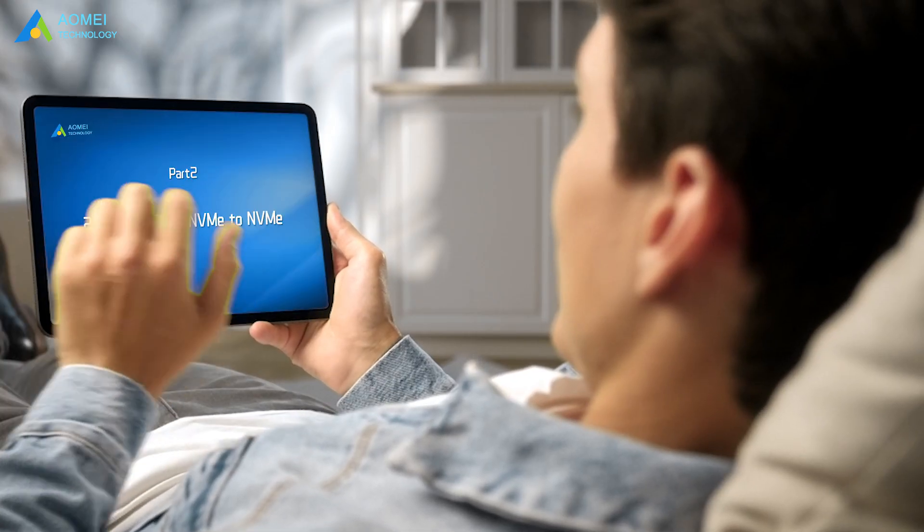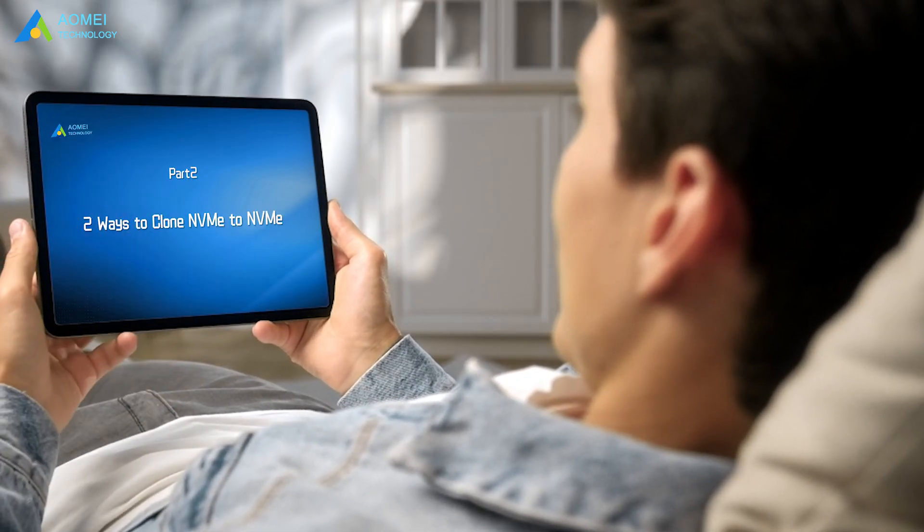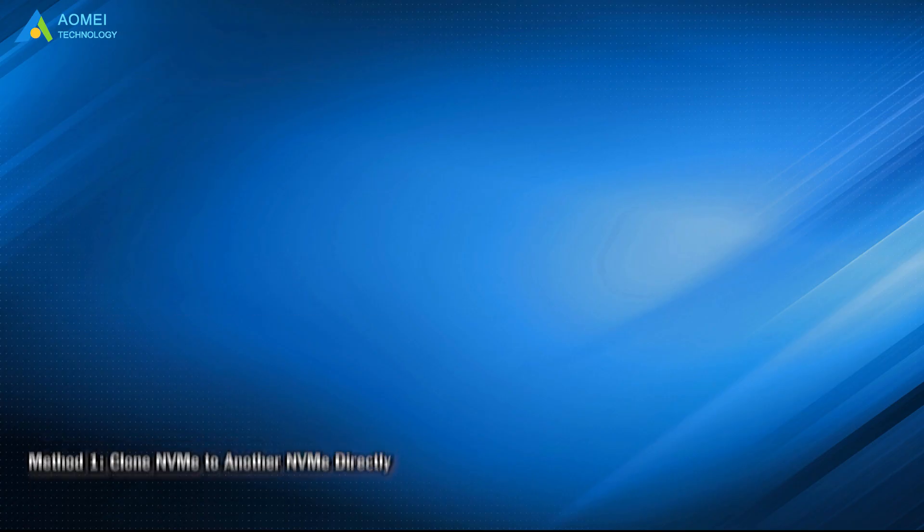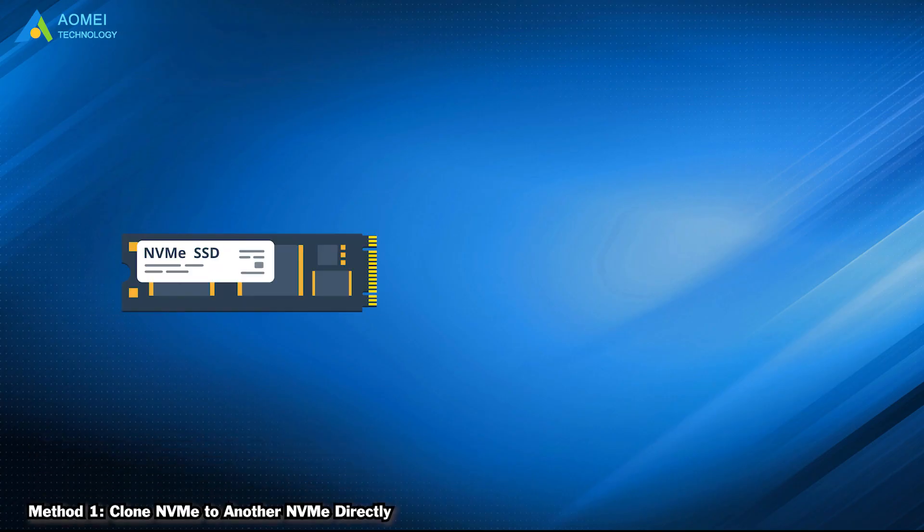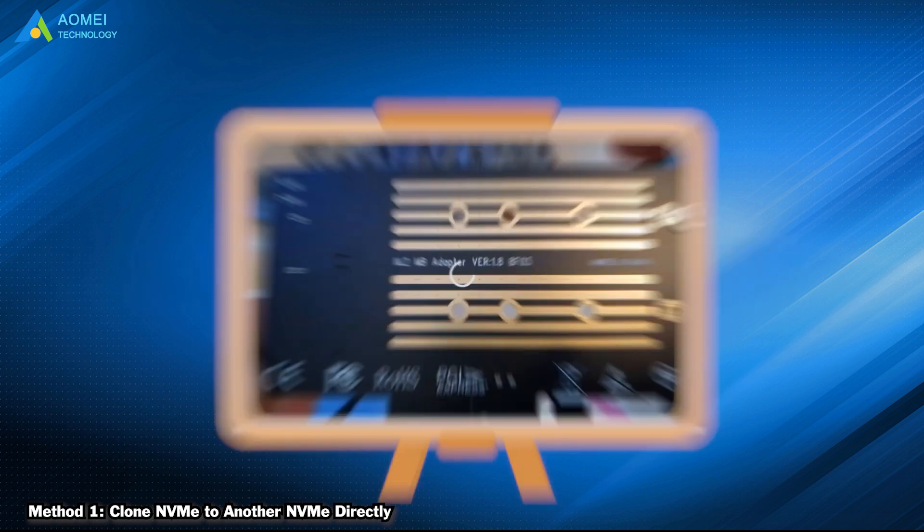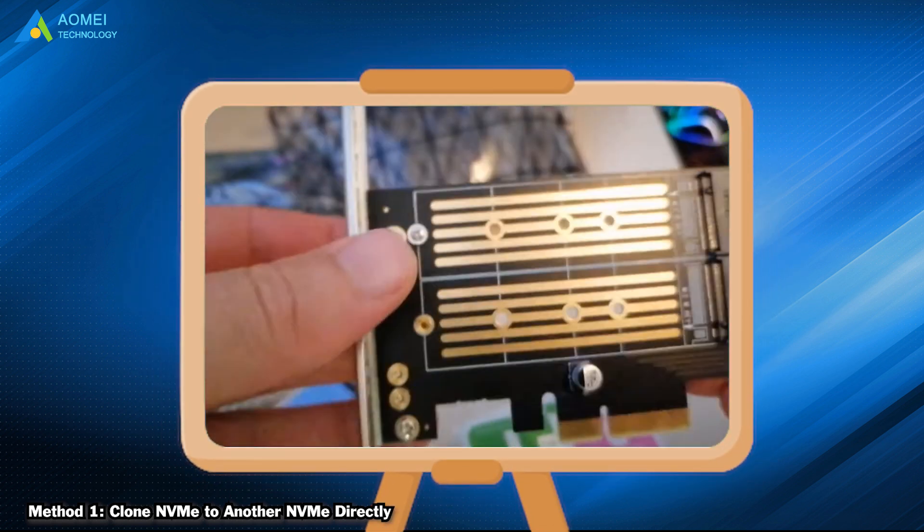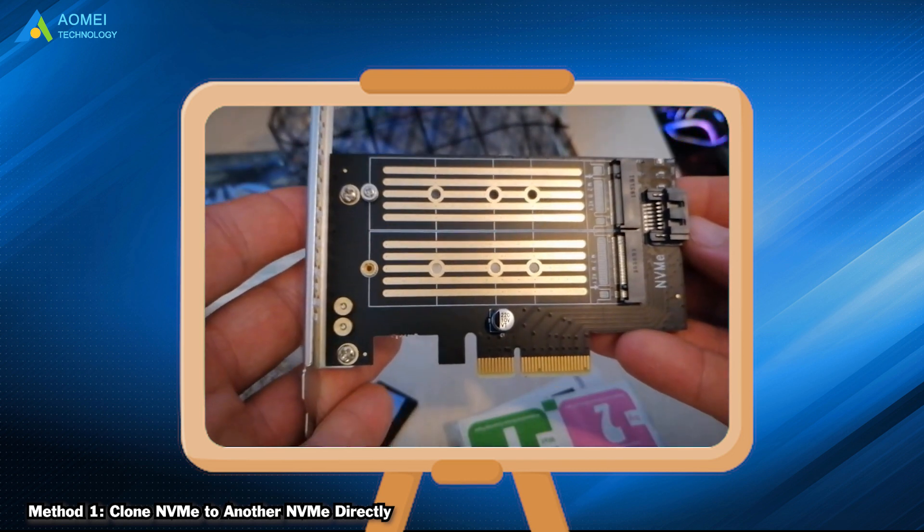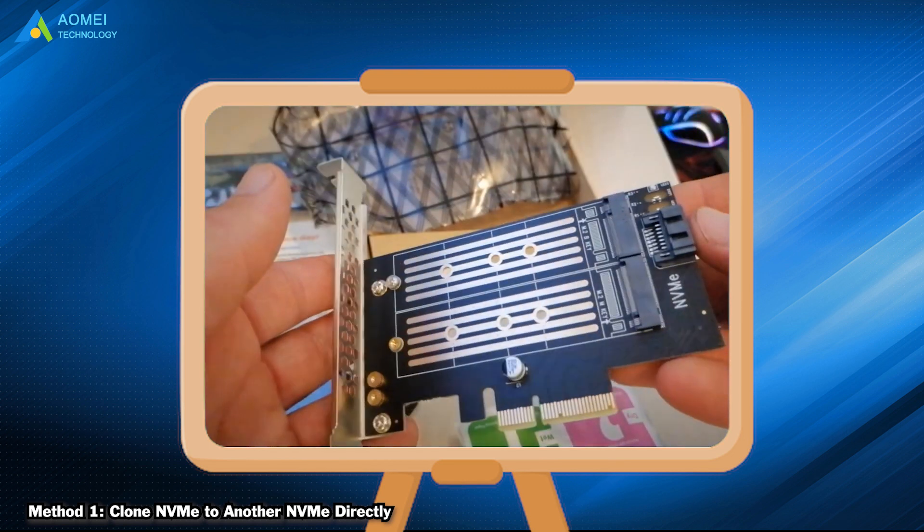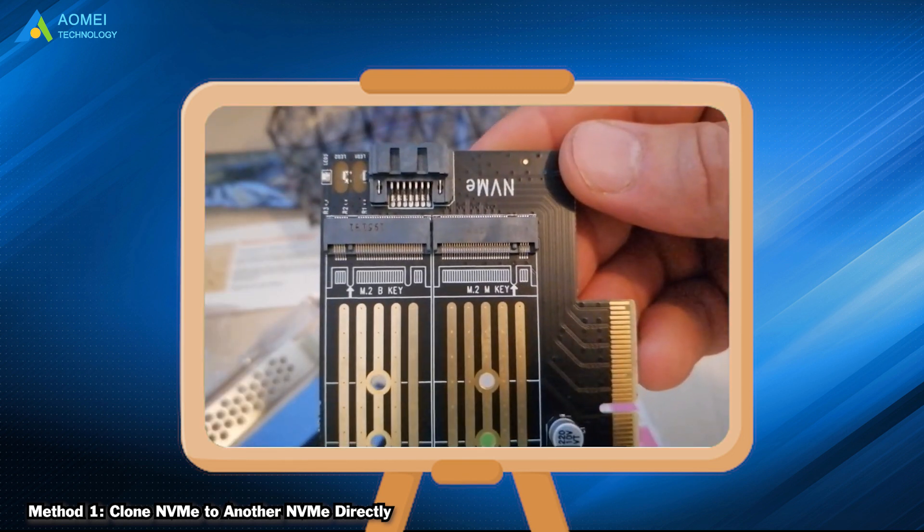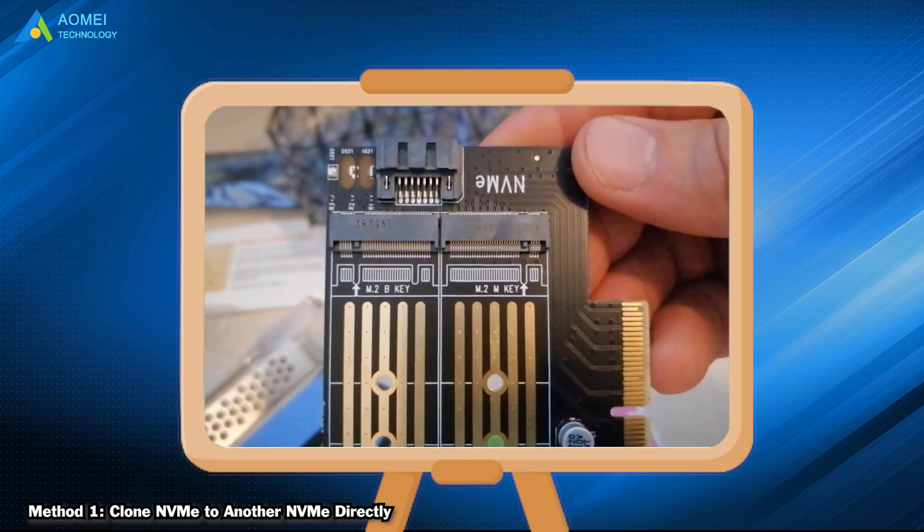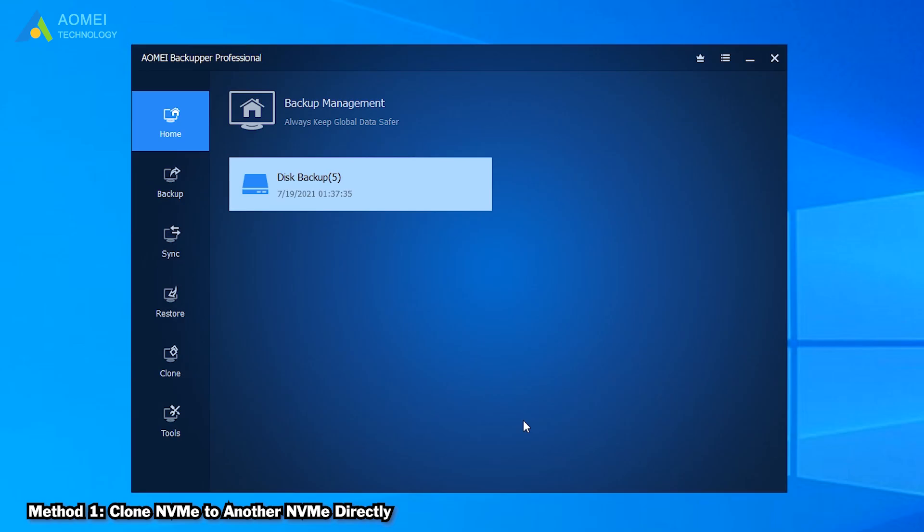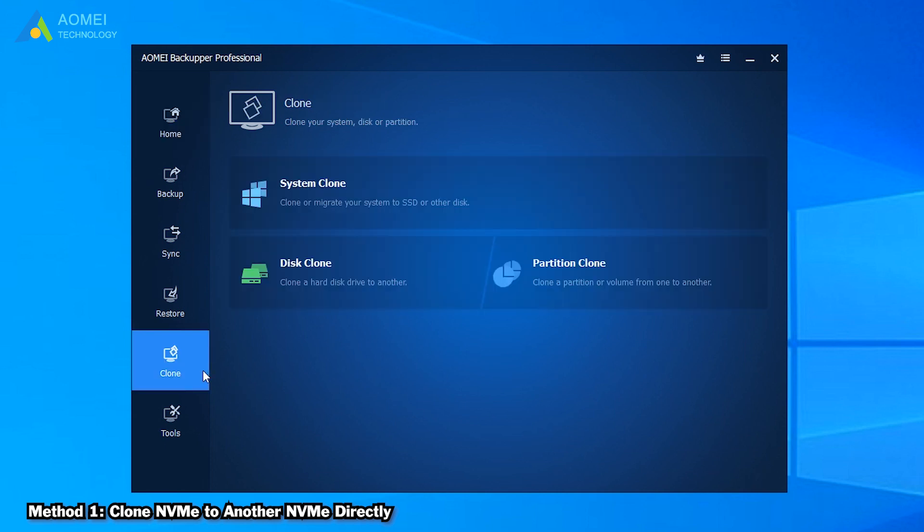Now let's see the detailed steps of two ways. The first method is to clone NVMe to another NVMe directly. Connect the target NVMe SSD to your computer via M.2 to PCIe adapter. Run AOMEI Backupper to come to its home page. Click on Clone and then Disk Clone.